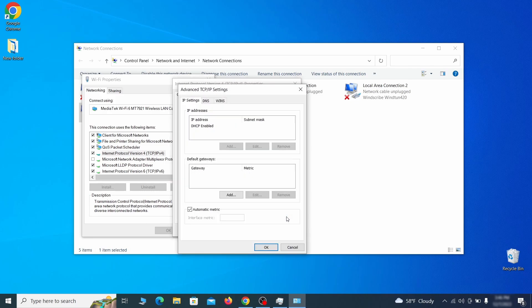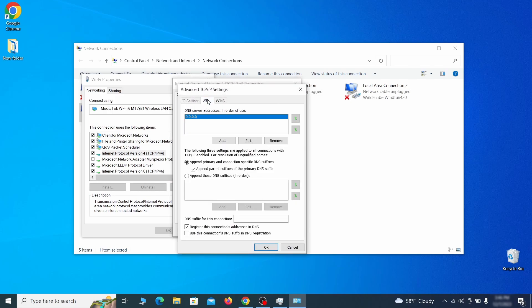In the next window, access the DNS tab and see if there's any DNS server addresses listed there. If you see anything on that list, select it and click remove to delete it. Finally, click OK on everything.